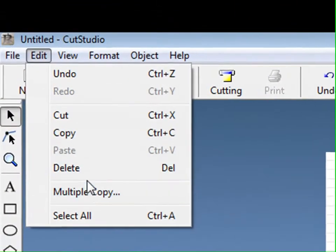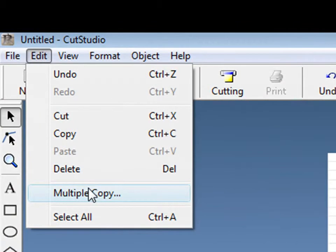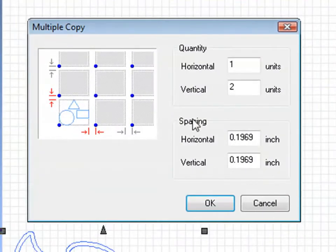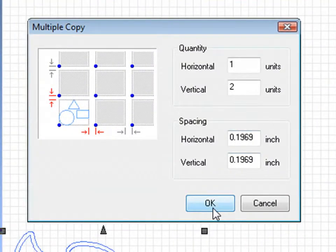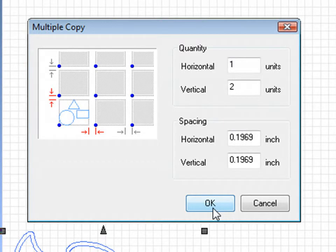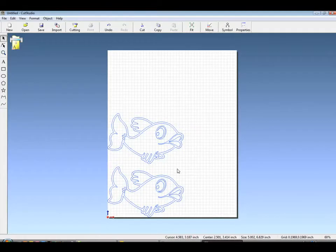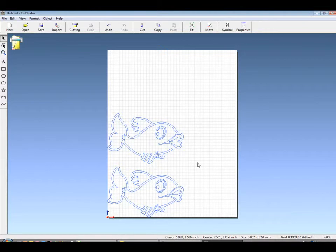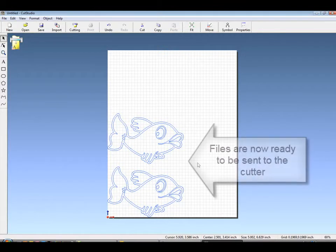If multiple copies are wanted, Edit Multiple Copy will open up the multiple copy window where you can put in horizontal and vertical amounts. The files can now be sent to the cutter.